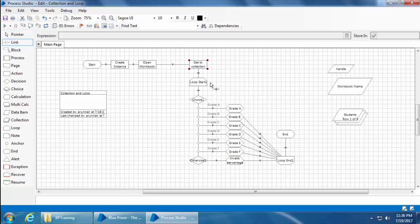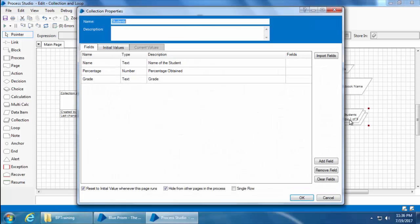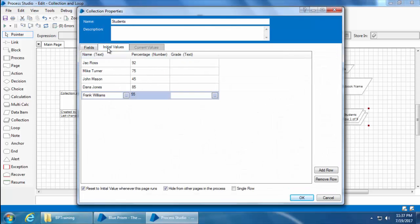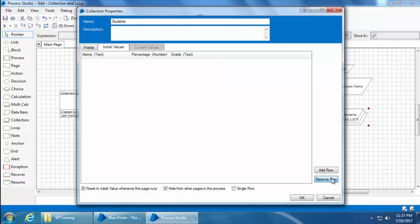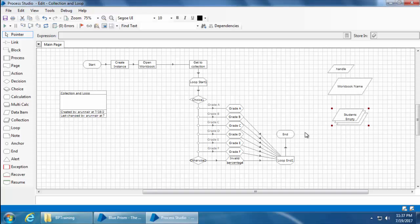Now before I start the process, I would like to clear the data from the students collection. So I'll double-click students, then remove all the records from the initial values. Then click OK. Refresh and start.